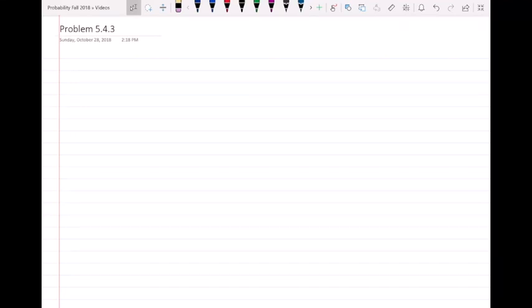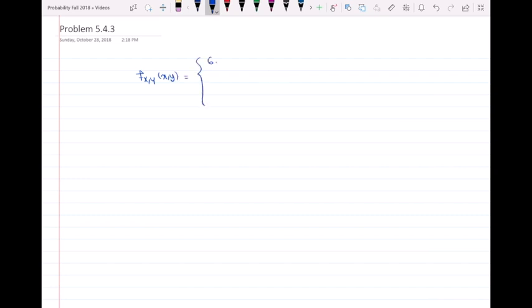Hello, everyone. In this video, I'm going to do a problem on the joint PDF of random variables X and Y. This is problem 5.4.3, the end-of-chapter problems for chapter 5. The joint PDF of X and Y is given as f_{XY}(x,y) = 6e^{-(2x+3y)}, when x ≥ 0 and y ≥ 0, and 0 otherwise.